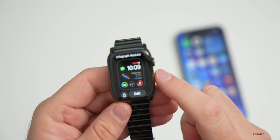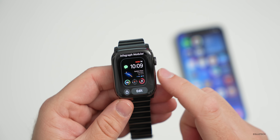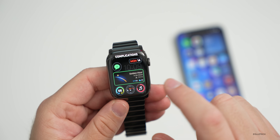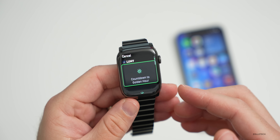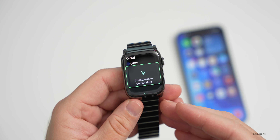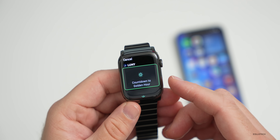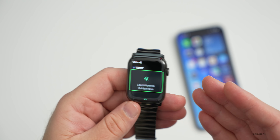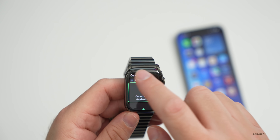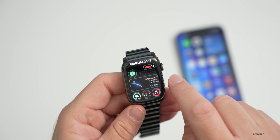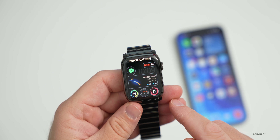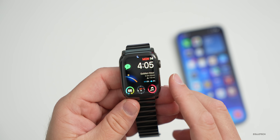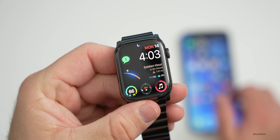One thing I get asked a lot is what watch face I'm using. If we press on it, you'll see it's Infograph Modular — but it also has an app called Lumi installed. Lumi is a paid app that counts down to golden hour, the best time to take photos, and also shows sunrise and sunset times. That's in the center complication, with the other complications adjusted around it.